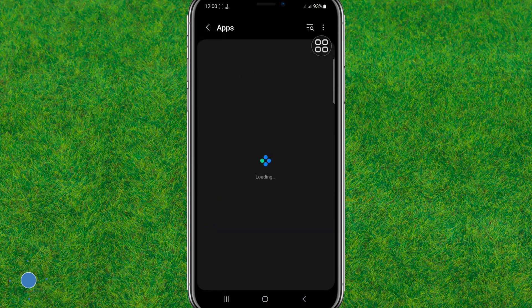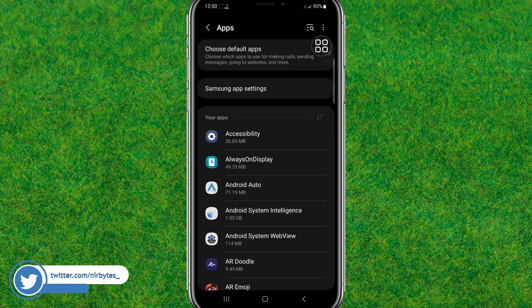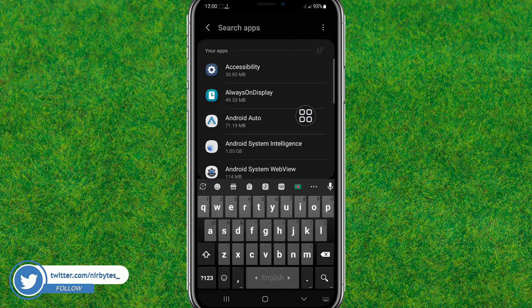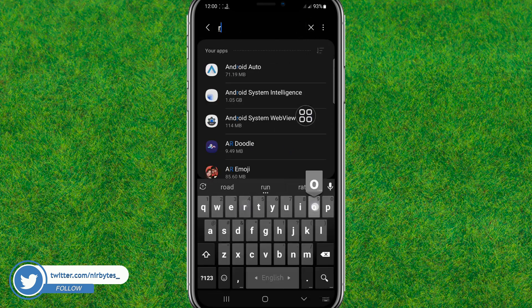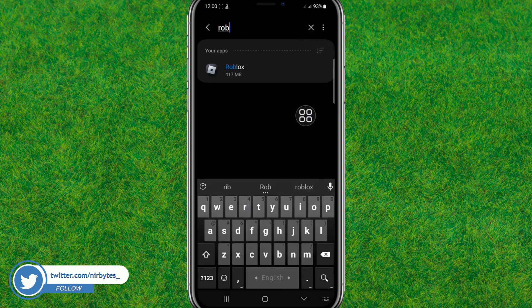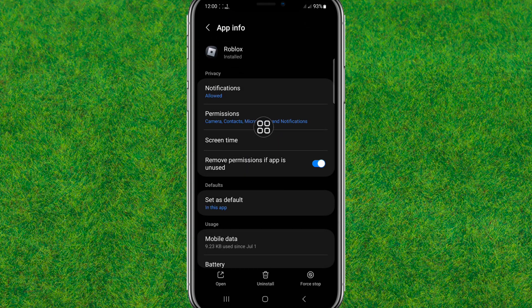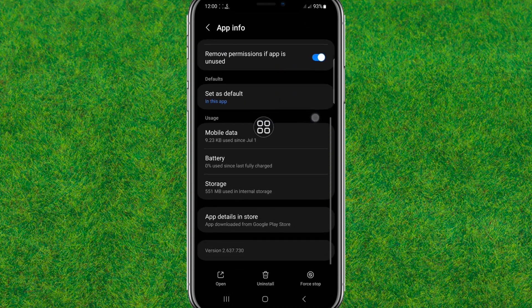You need to load all the apps which are currently in your device. Now search for the app Roblox, just type Roblox. You can get this app at the first option. Now go to the storage.